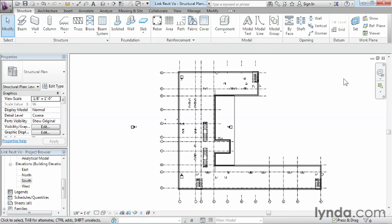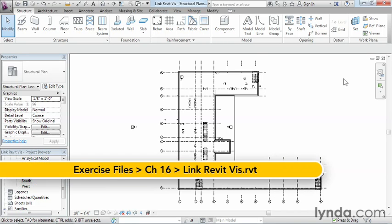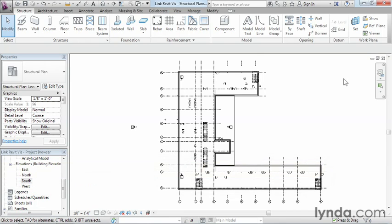One of the most common challenges for first-time Revit users is understanding how to see the appropriate items in the linked Revit model. The answer really lies in two separate areas: one is the discipline, and the other is visibility graphics.